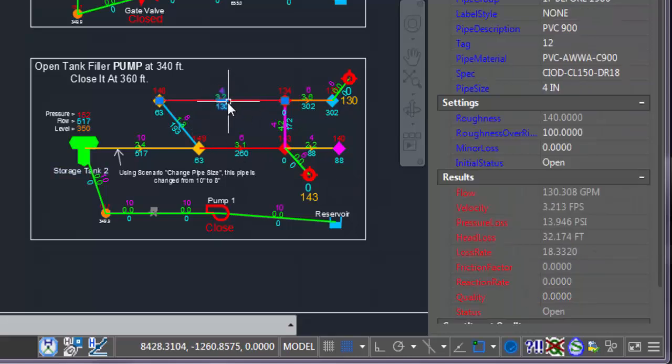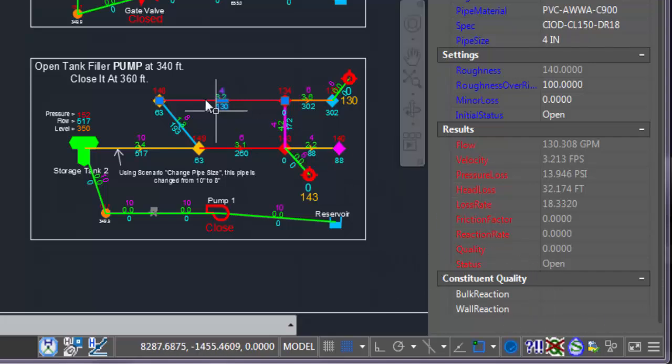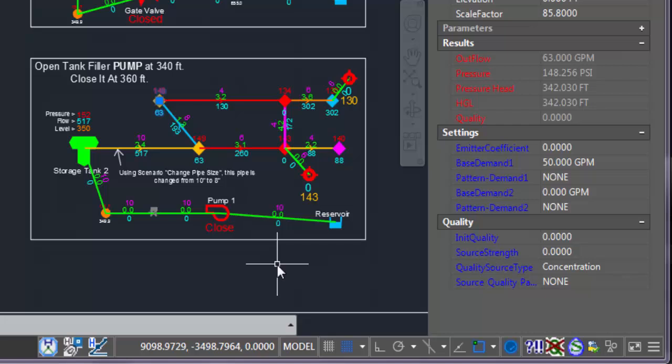Even for pipes, the settings and output, and for the junction, everything is here in the properties palette of AutoCAD.